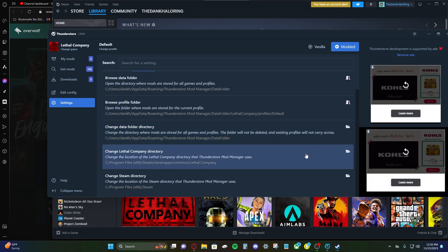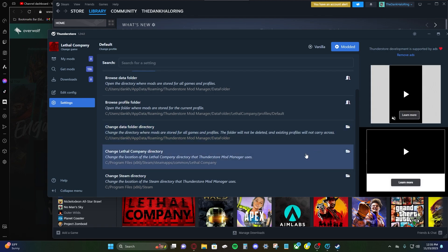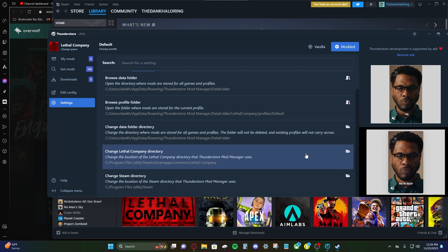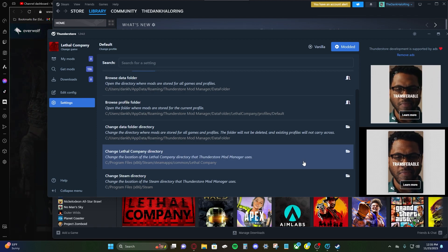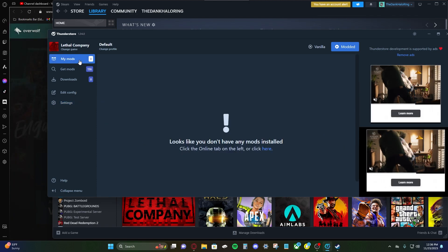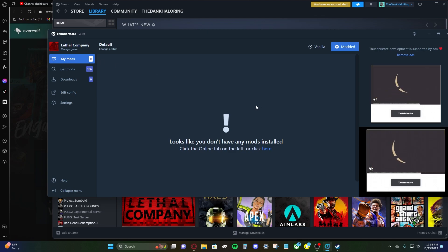Now, if you have Steam installed in a different drive or folder, make sure you know what folder that is. So you can find it, and you're just gonna click within the folder there. And now that we have everything linked to where it needs to go, let's get some mods.